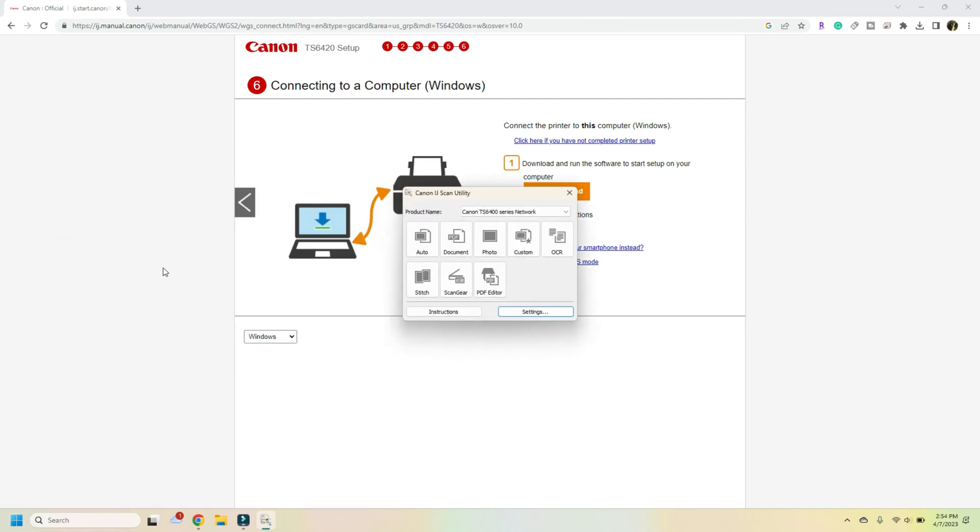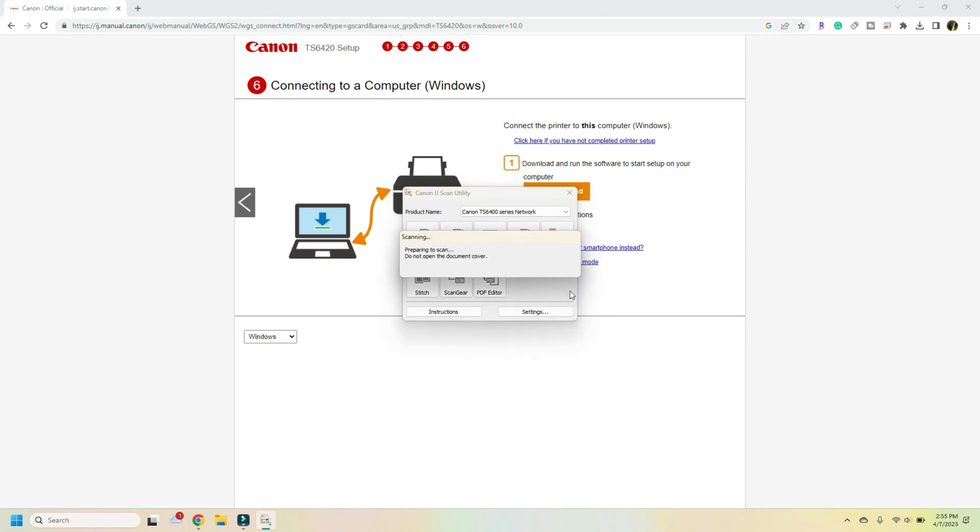What that utility is, is that's going to bring up our Canon utility. And all we're going to ask it to do is scan a photo, custom, whatever we want. In this case, scan it into a document.